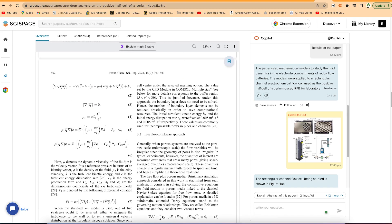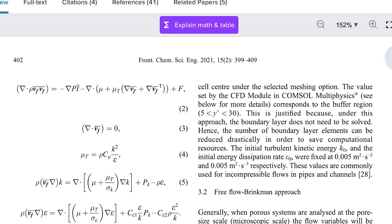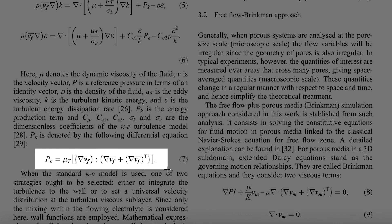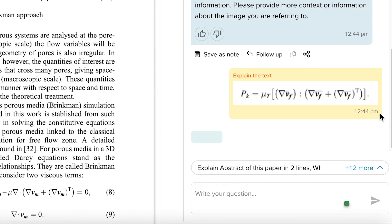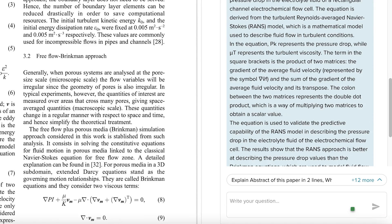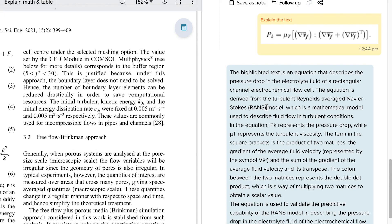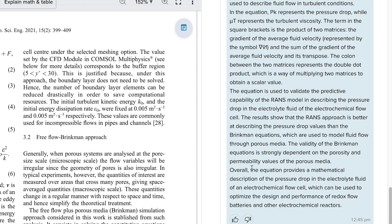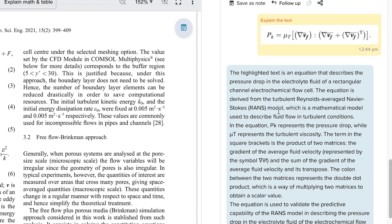Next, let's look at equations. You can highlight an equation and ask the Copilot to explain what it means and what basic concept it represents. Just select it and it will read and explain the equation. For example, it has explained everything about the Navier-Stokes Reynolds-Averaged Navier-Stokes (RANS) equation — explaining everything that needs to be understood in relation to this paper.